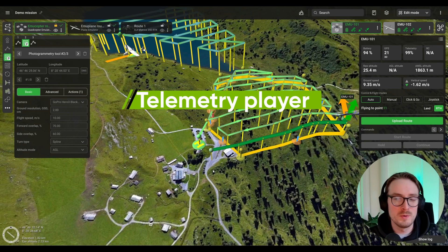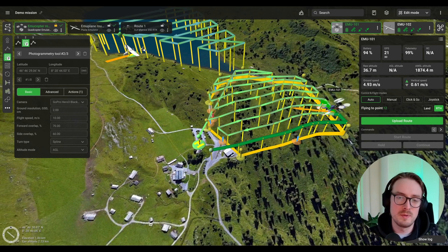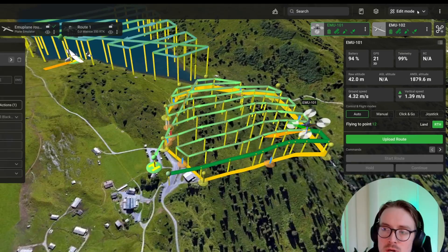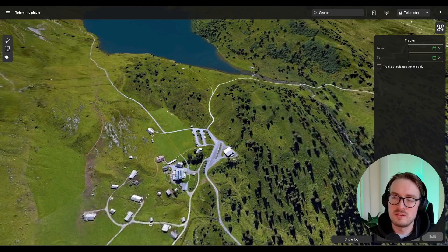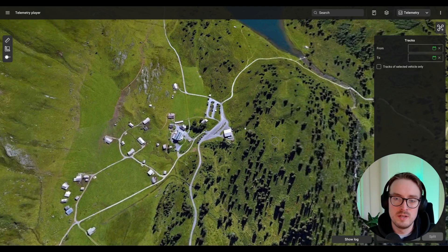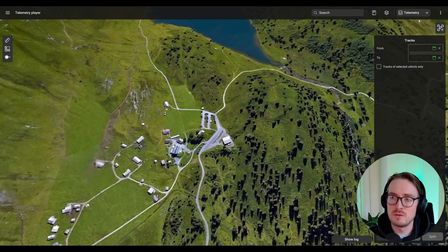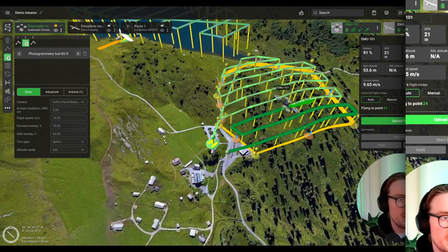We've also changed how switching works between editing mode and the telemetry player. You can now do it right here — just click the dropdown menu, select Telemetry Mode, and you're in the telemetry editor window. Clicking back allows you to switch back into editing mode.